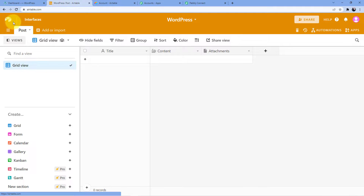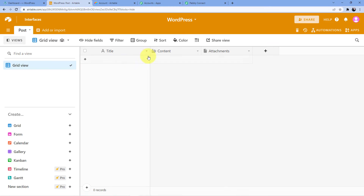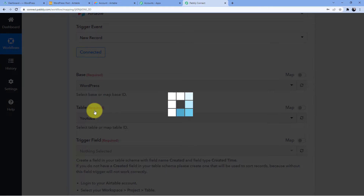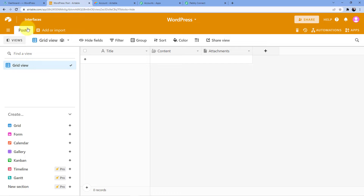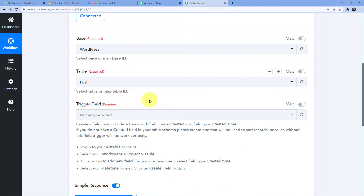What is a base? These are the bases here. We are going to select the base called 'WordPress.' When we select WordPress, it will automatically take the table named 'Post.' Now, the trigger field is a field which we will have to create in Airtable — because of that, your trigger will work properly. If you do not create this field in your Airtable database, the trigger will not work properly and the data will not be captured.